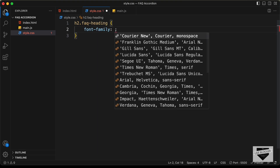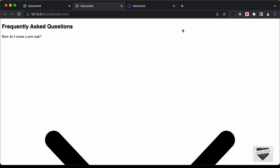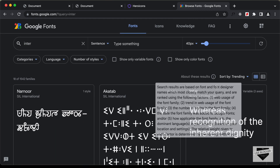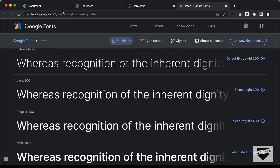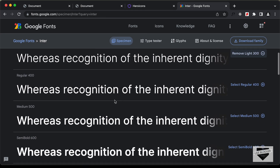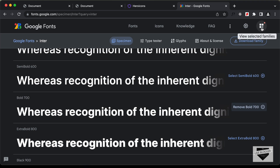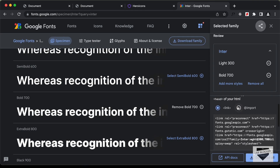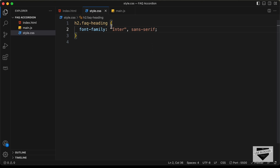We'll set the font-family to Inter and sans-serif, and let's get the link of this Inter font from Google Fonts. Here I'm in fonts.google.com — let's search for Inter. Let's click on the font and select the styles that we need. We need the light version for this heading, so I'll select Light 300, and we also need the bold version, so I'll select Bold 700. Let's click 'View selected families', then click 'Import' and copy this code. Let's go back and paste it above our CSS.